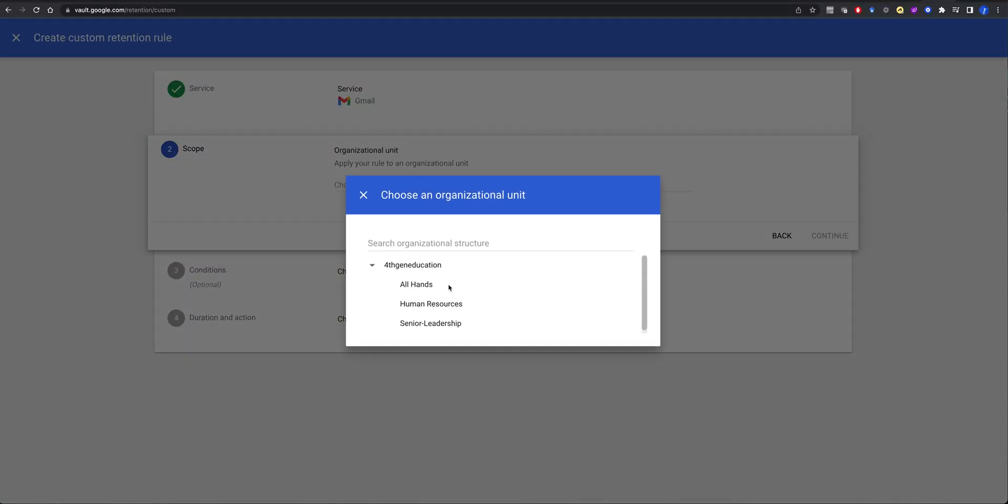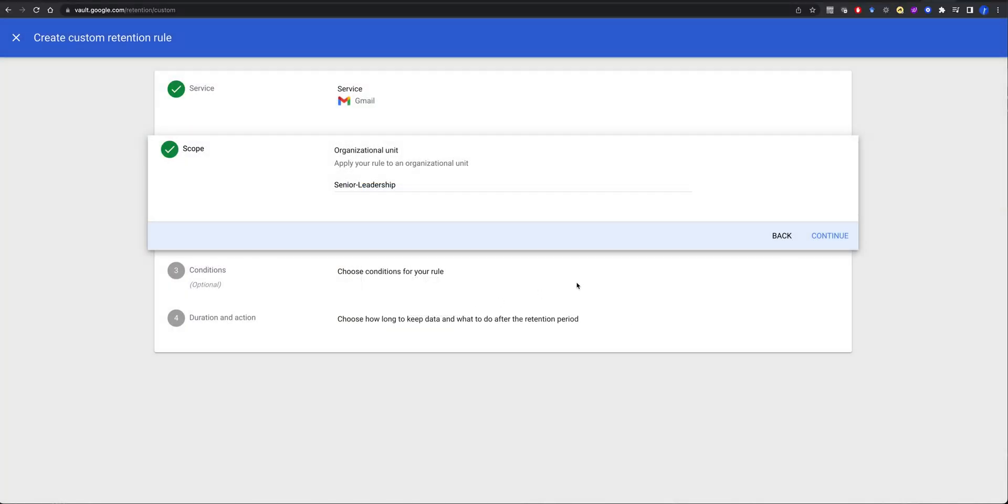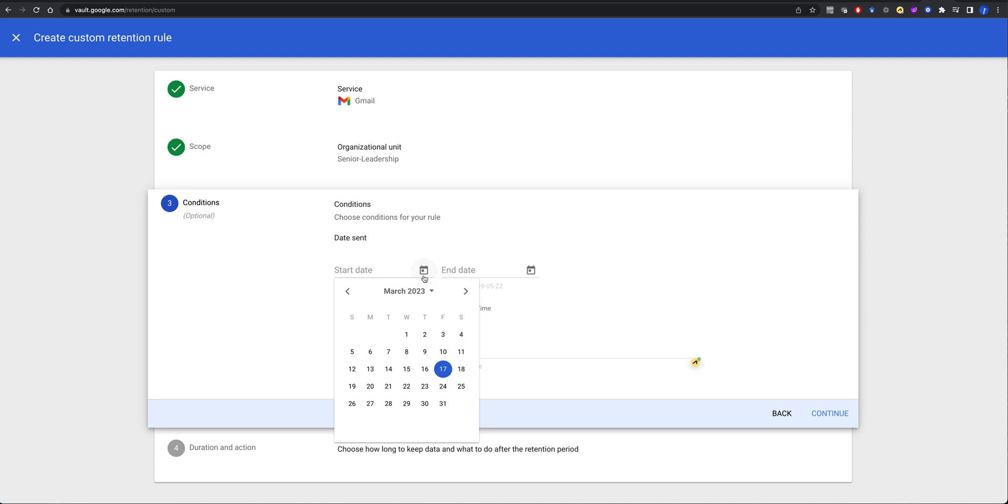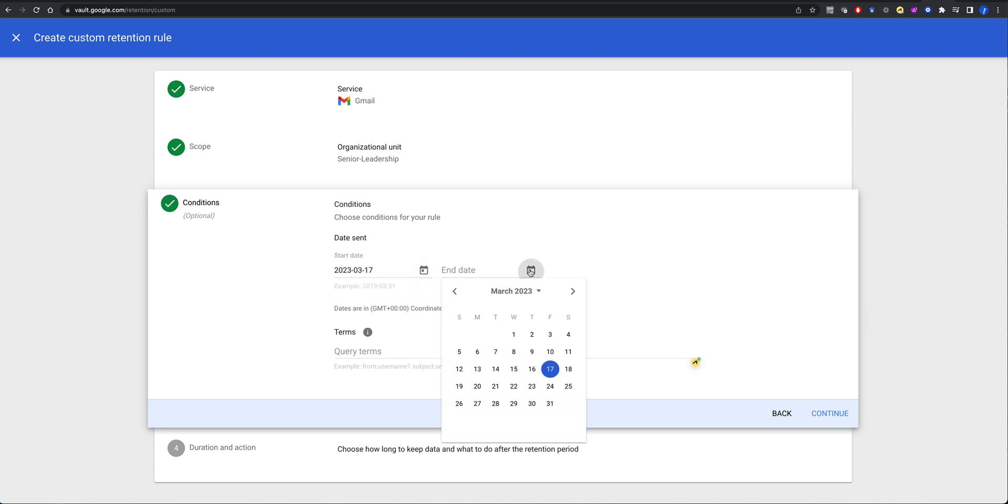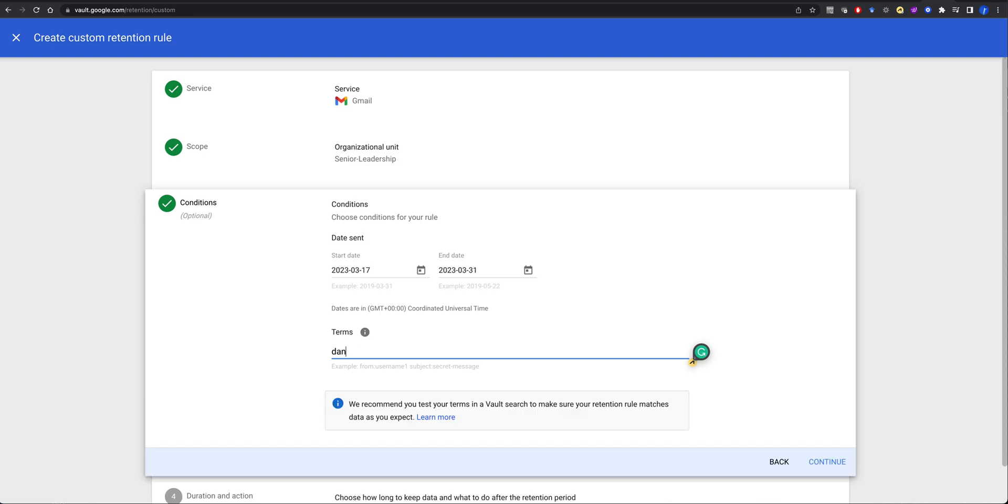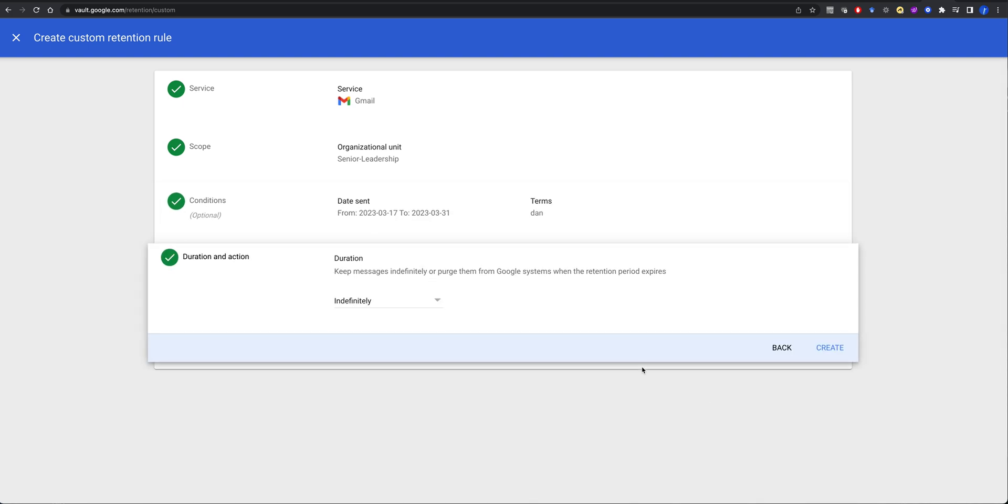Choose an organizational unit. Senior leadership is being sued. So we want to keep all of our senior leadership from date sent to end date. And then terms, query terms. So anything that we need to do. So let's just do a start date. Let's do March 17th to March 31st. Query terms, and we just want this to be Dan. And we'll do that.